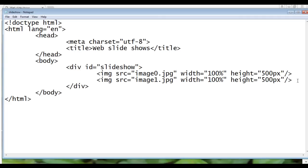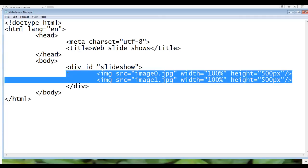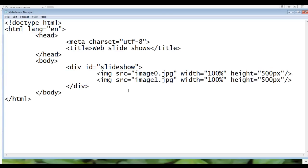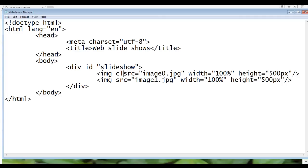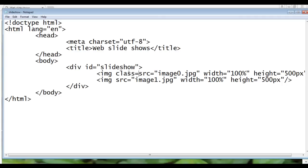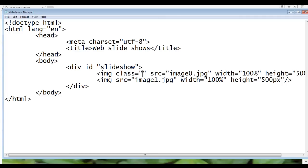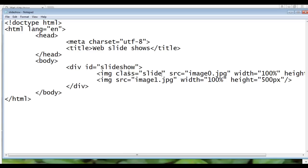Next I am going to group all these images in one class called slide. As we know that each image is treated as a slide. I am going to give the class attribute value slide. Here I am going to add class and I give the value as slide.